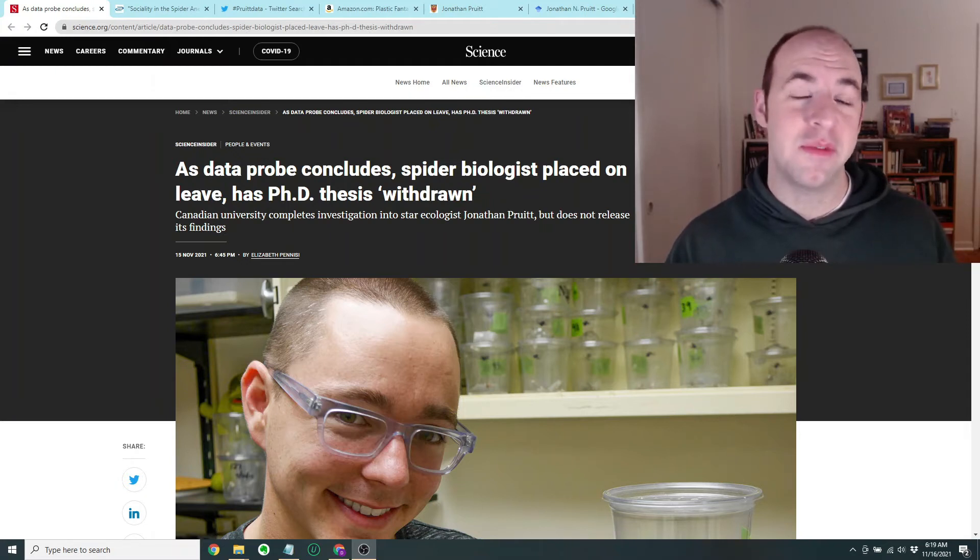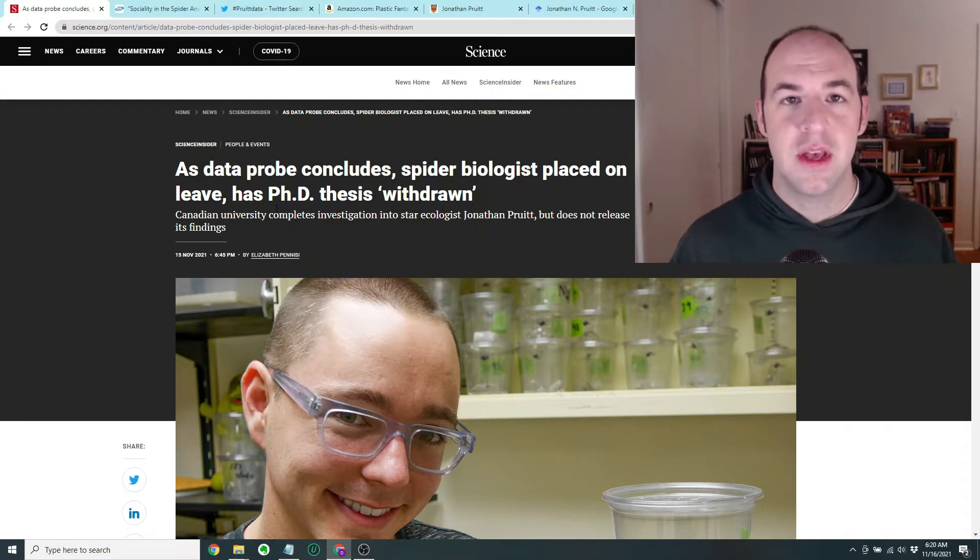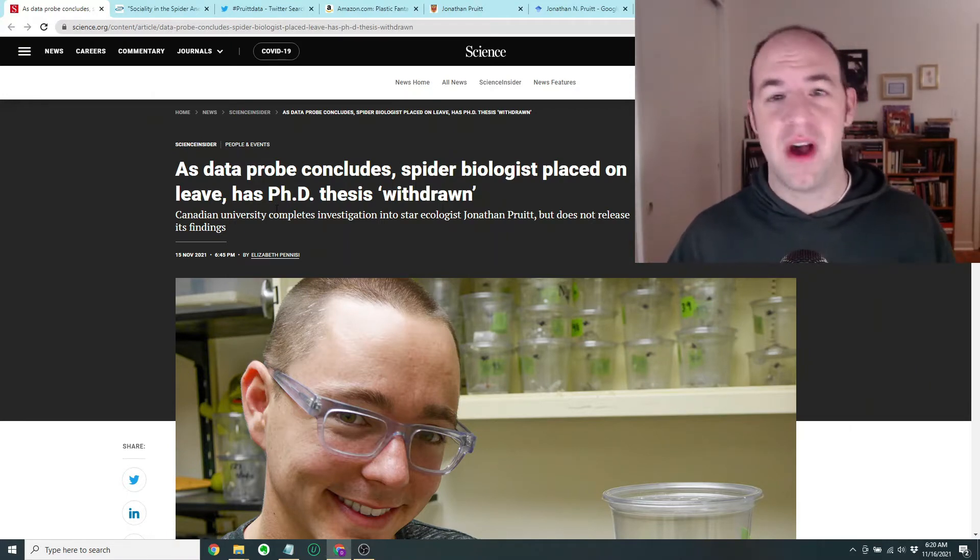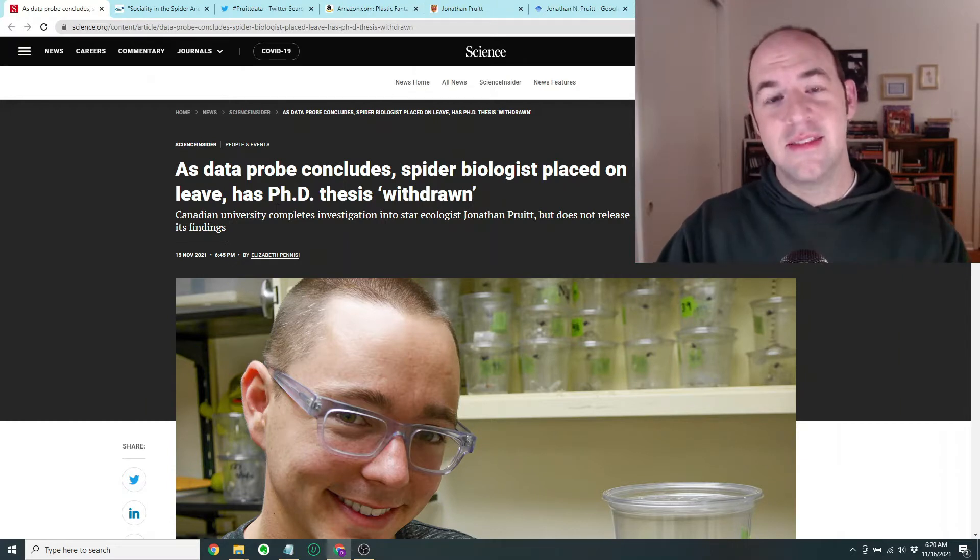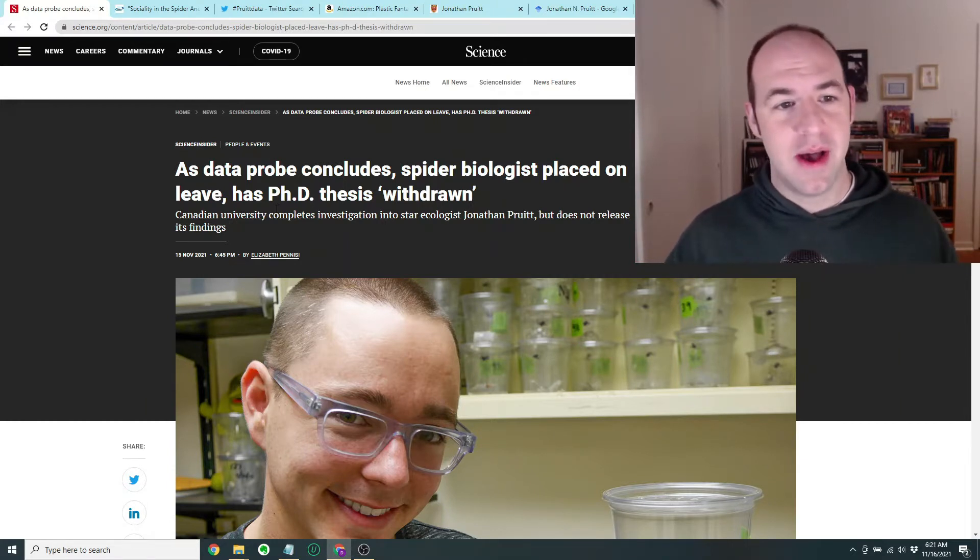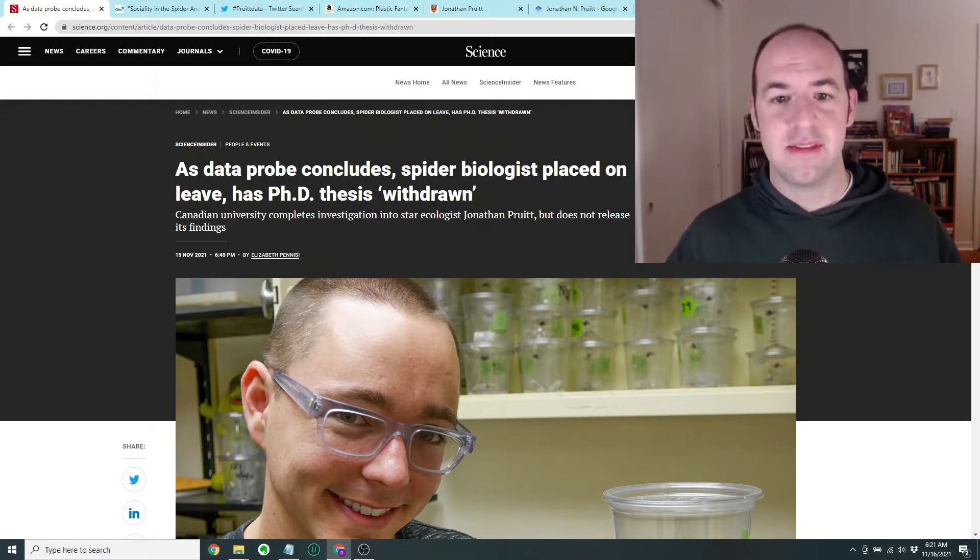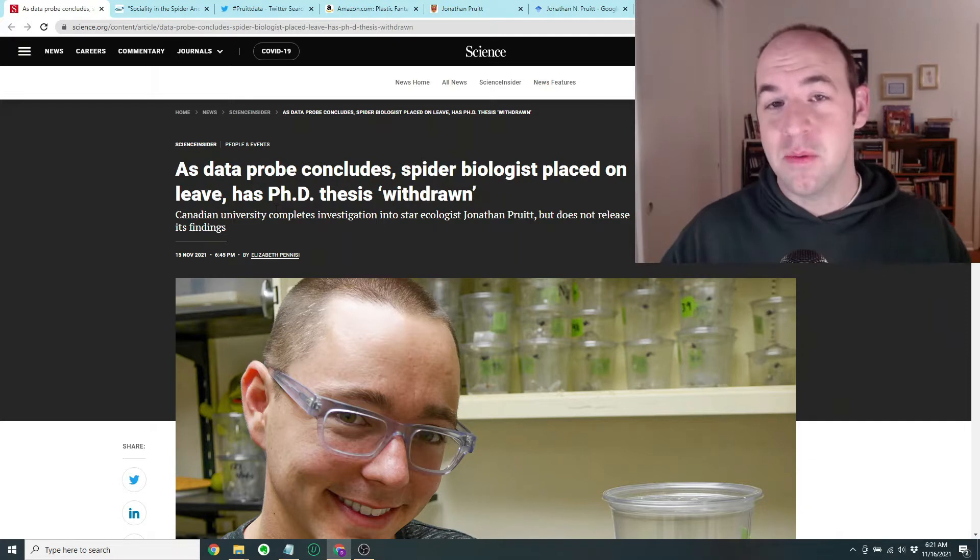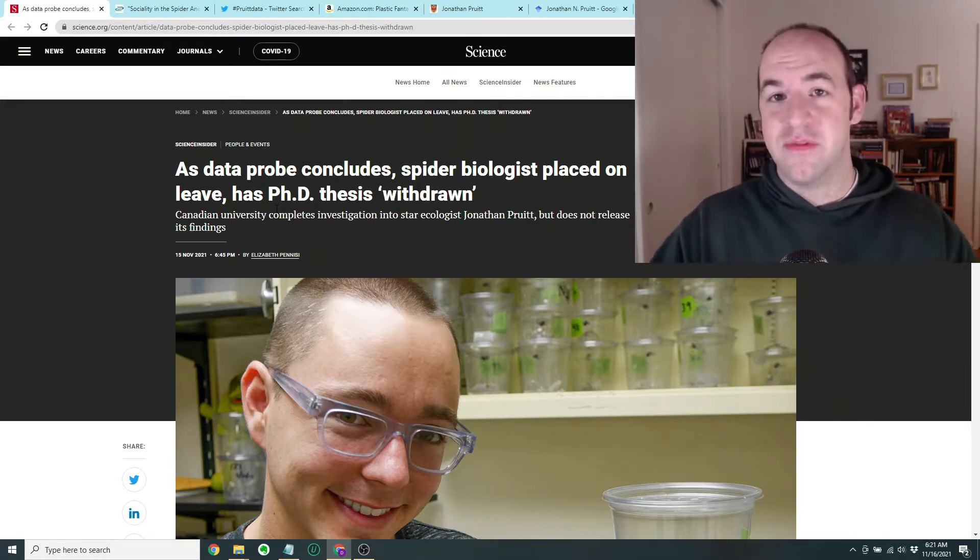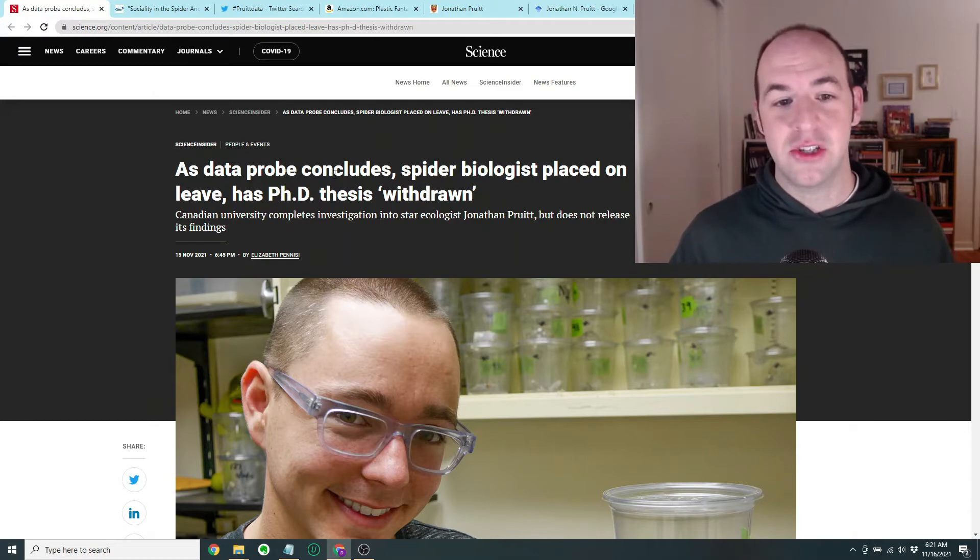Hi guys, David here from Almost Daily Science. Today I want to talk about science fraud. This week there's been an update to a pretty high profile case of scientific misconduct in the area of spider ecology. We're going to talk about this article here from science.org and see if we can learn a little bit about the background, and that will be a jumping off point to address the topic of scientific fraud at large.